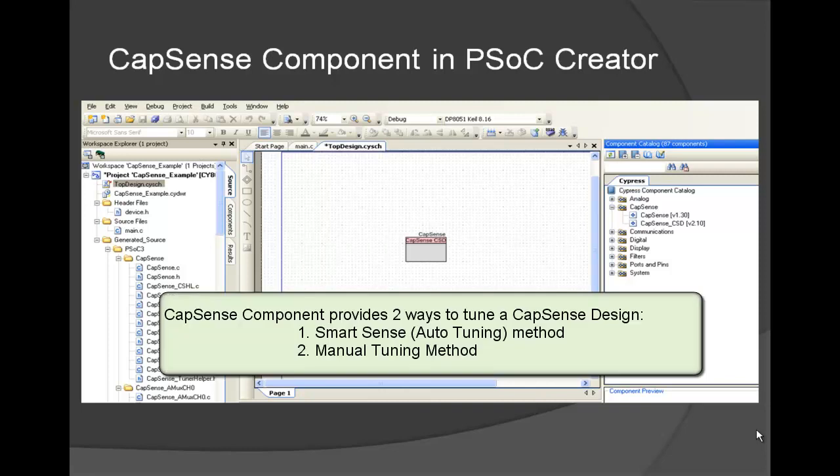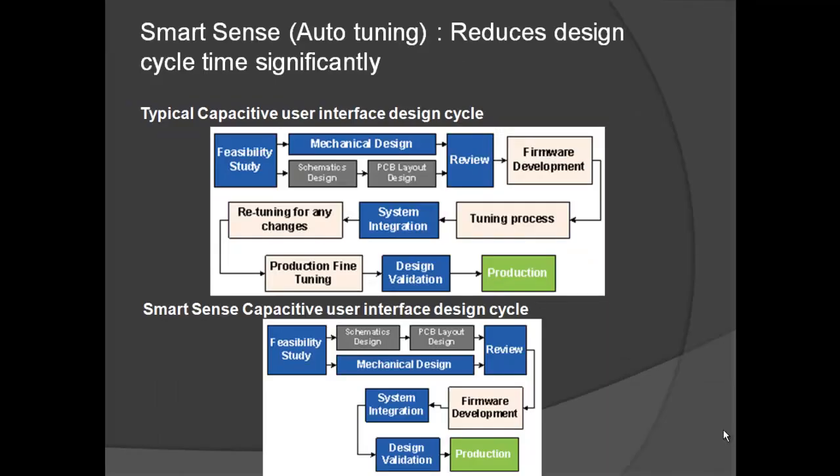Capsense component provides two ways to tune a Capsense design by using SmartSense method or Manual Tuning method. Let's learn what is SmartSense method, which is also called as Auto-Tuning method.